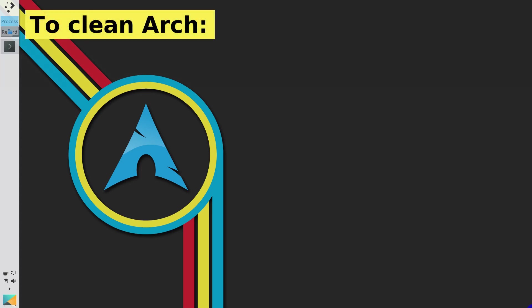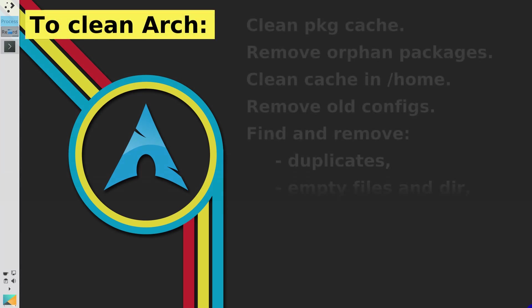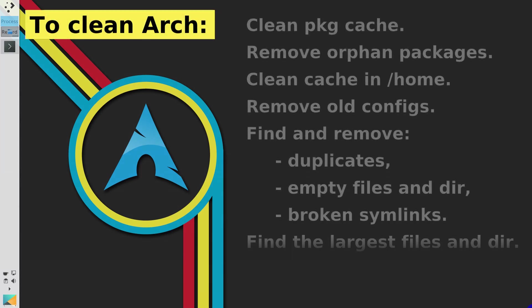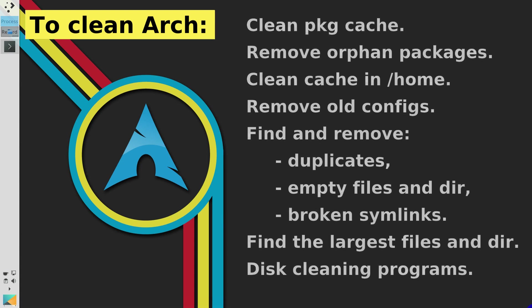Every system gets cluttered sooner or later. Arch Linux is not an exception. In this video, you will learn how to clean your Arch Linux system.